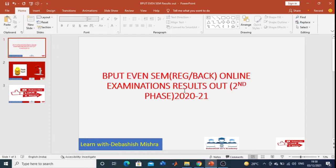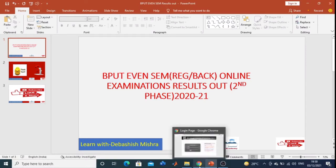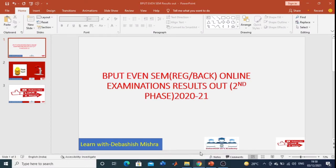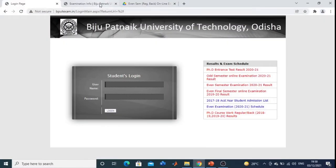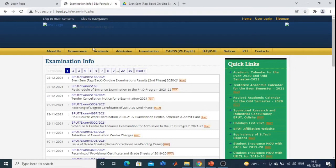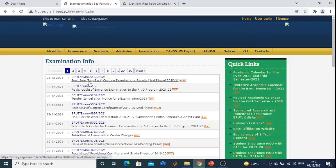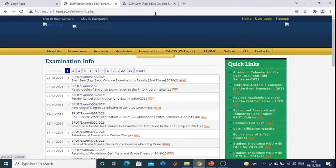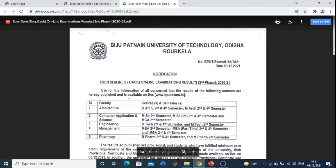So you can see here, here is the notice: BPUT Exam Even Semester Regular Back Online Examination Results 2nd Phase 2020-21.